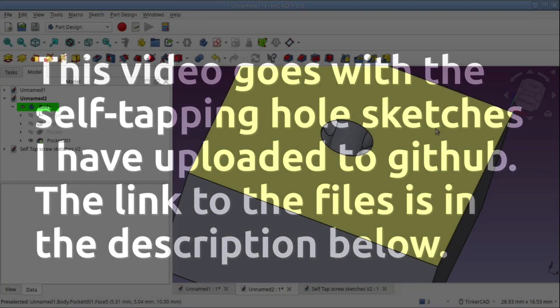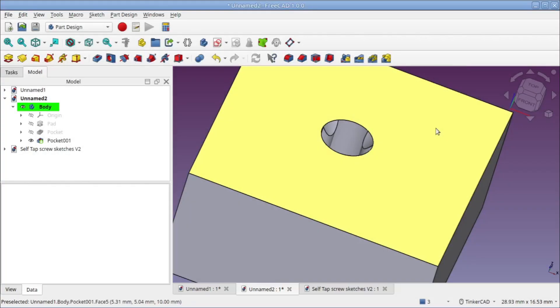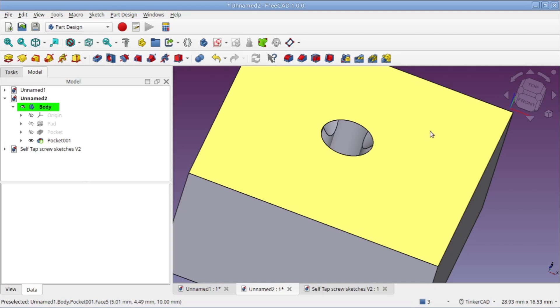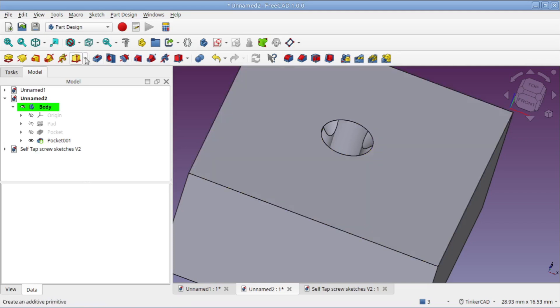Hello FreeCAD folks, this is a tutorial video to show you how to use self-tapping holes. Made with Layers YouTube channel showed this technique, but he only demonstrated it in Fusion. I want to show you how to do this in FreeCAD and hopefully we can get the devs to add this to the hole function.